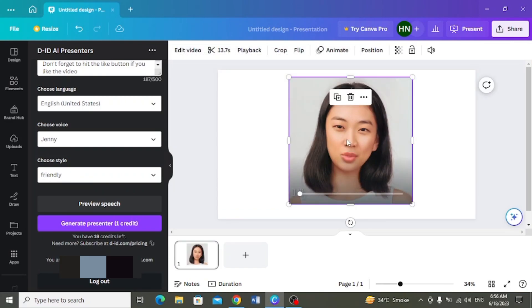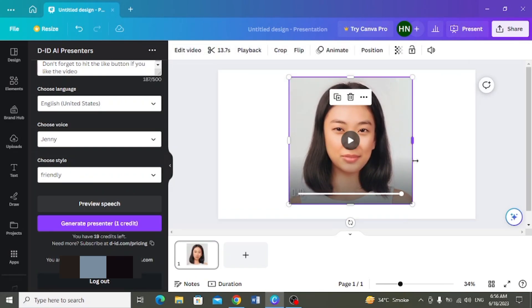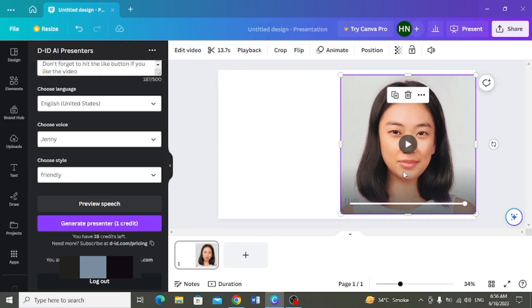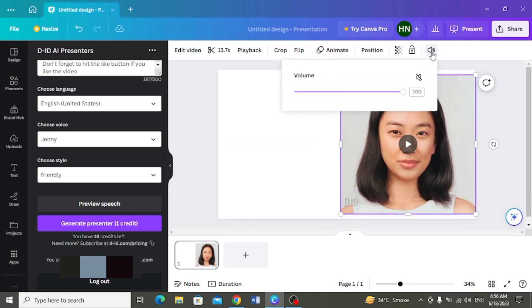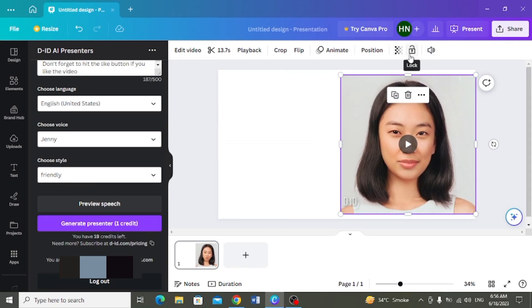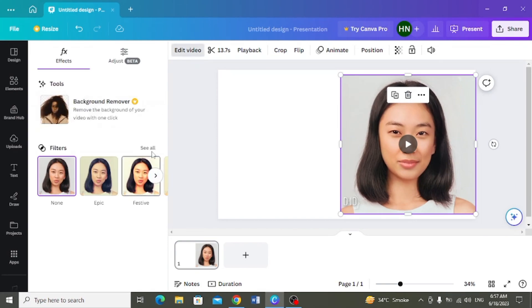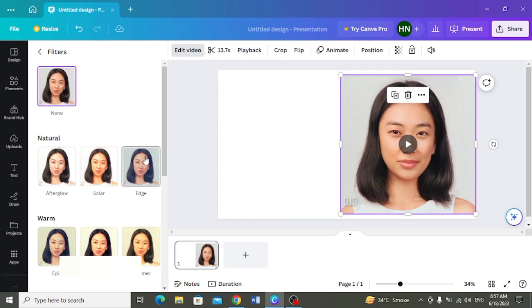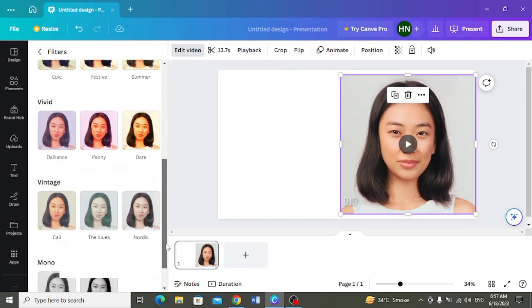Ab is video ki aapne settings karnei hai, isse resize karna hai, iska volume adjust karna hai, iske opper aapne animation apply karnei hai, isko edit karna hai. Aapke paas different filters available hai. Aap yahaan seh aapne mersi seh kooi bhi eek filter joe hai voh select kar sakti hain.